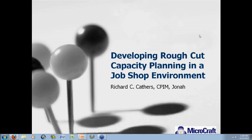Good morning, folks, and welcome — thank you for joining us for our final broadcast in our 2012 webinar series. Today we're going to be talking about developing rough-cut capacity planning in a job shop environment. This is a case study from an ongoing project at one of my clients, YTech Industries in Railway, New Jersey.